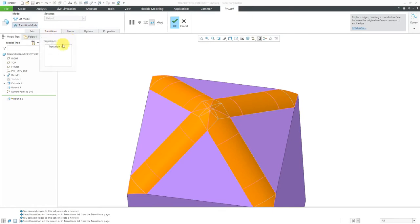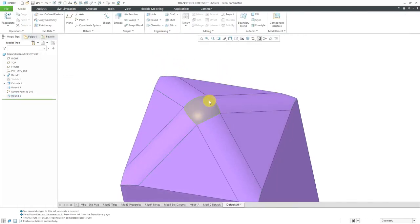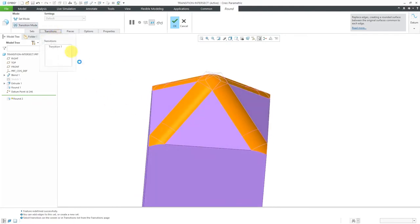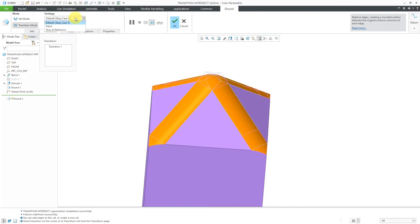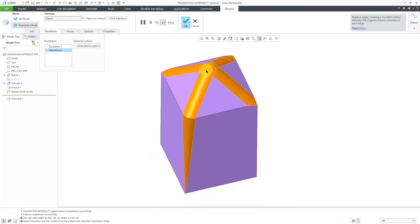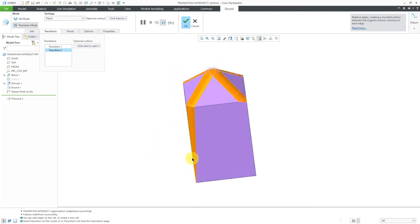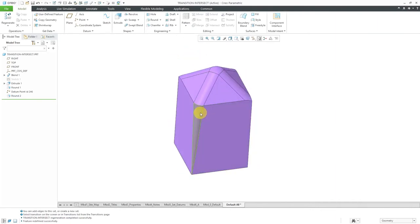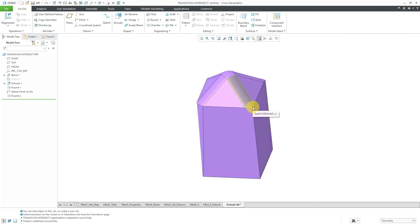Let's take a look at the Intersect option. You can see how it creates each round, figures out where they run into each other, and creates different edges or seams between them. But instead of Intersect, let's take a look at Patch. With Patch, instead of having that particular corner, it just puts them all together in a little cap surface. With this round, we also have other transitions at the intersections down here. Selecting one of them, it's using the default Stop Case 3 — just stopping the round at the intersections. We also have the ability to do a Patch instead, which extends it down along the adjacent edge.